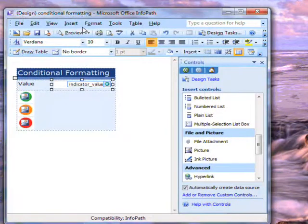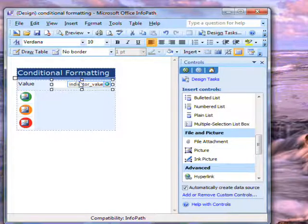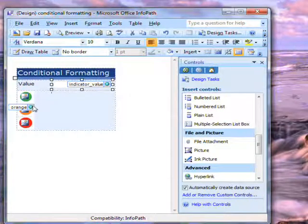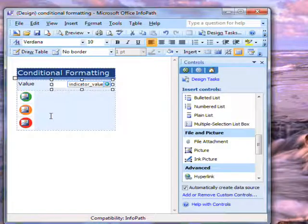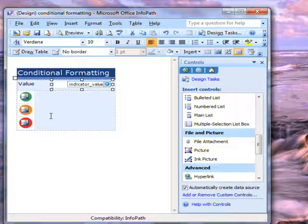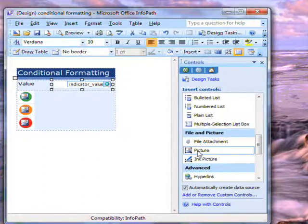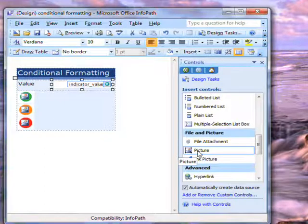This is the template for this form. Here you'll see the field for the entered value. Below it are three indicators. These are just images I created in Paint and then imported using the picture control in InfoPath.